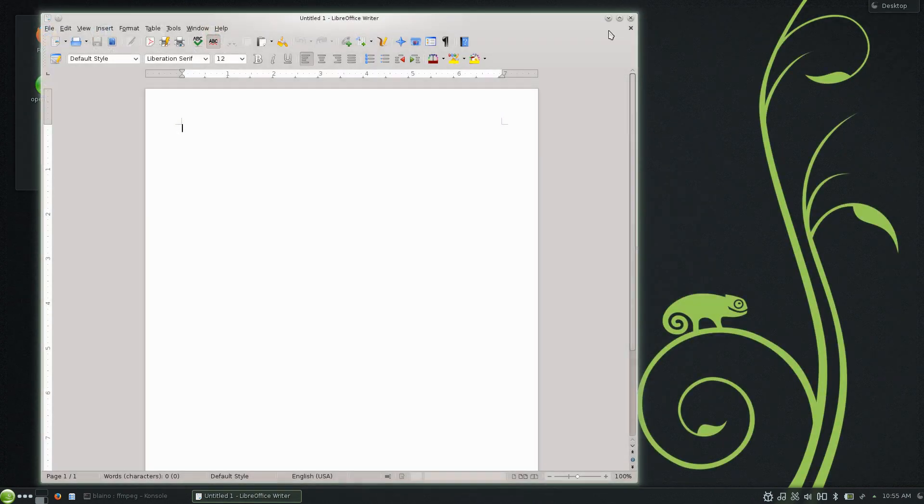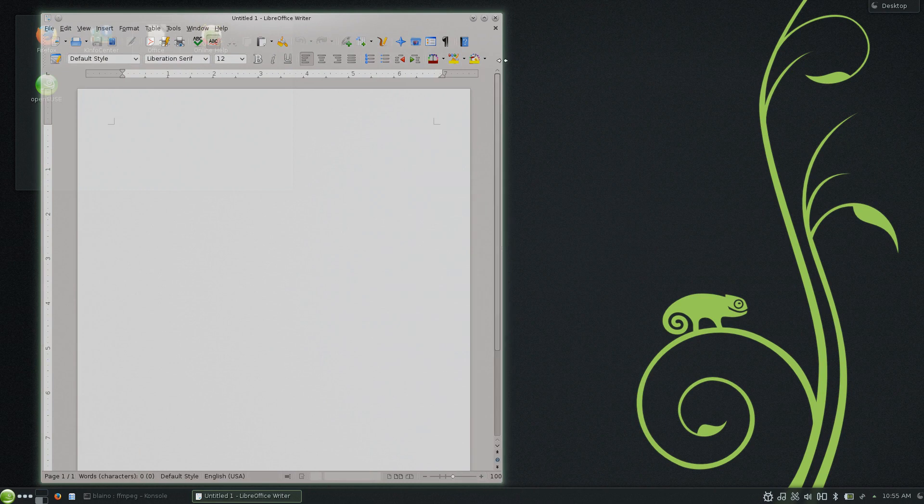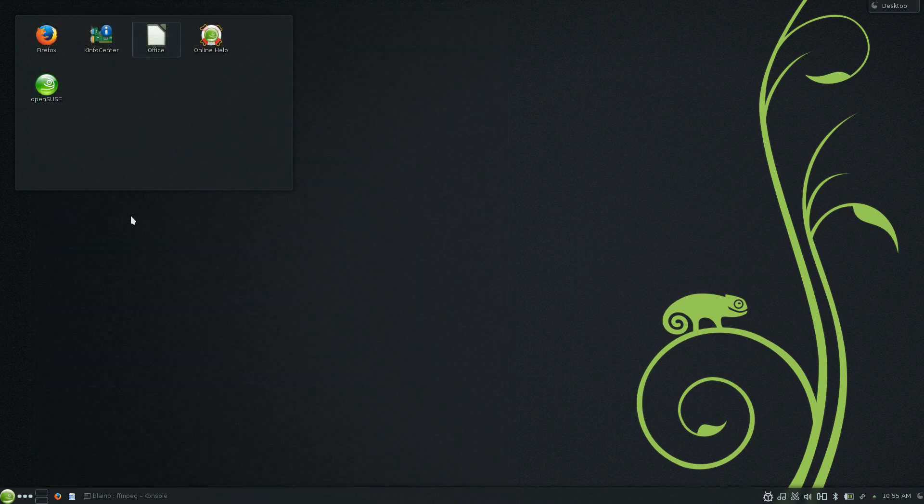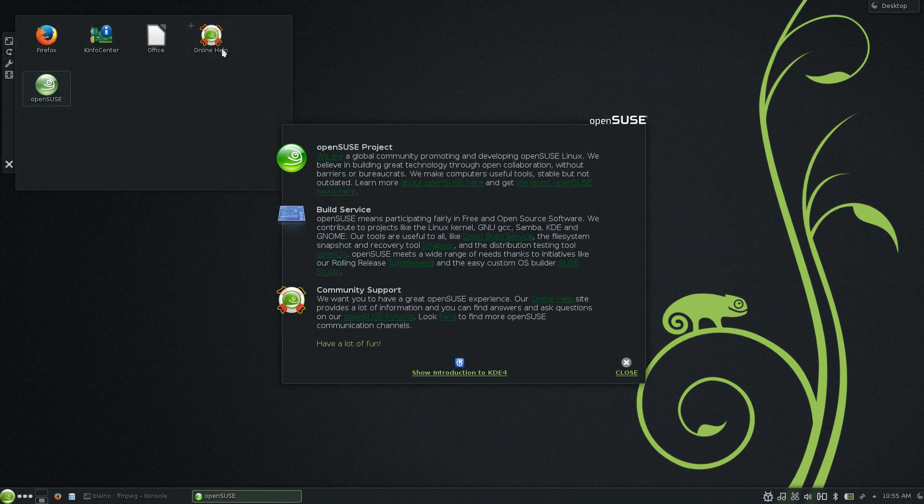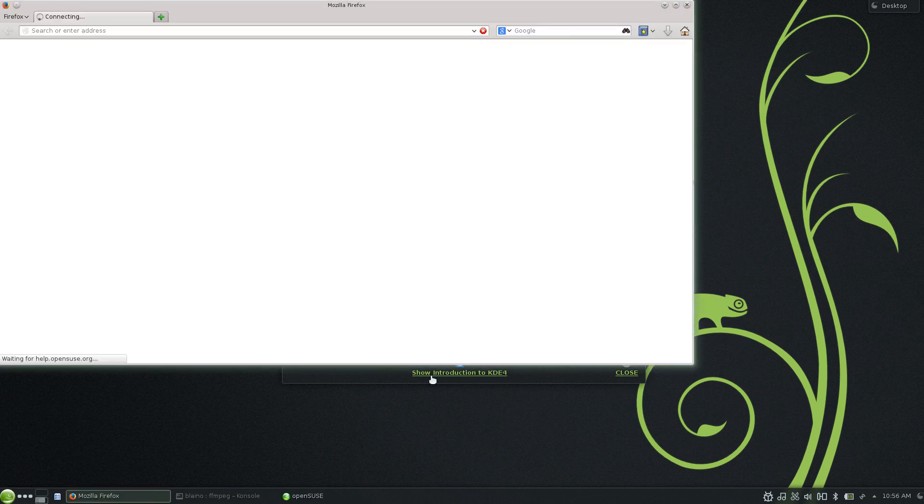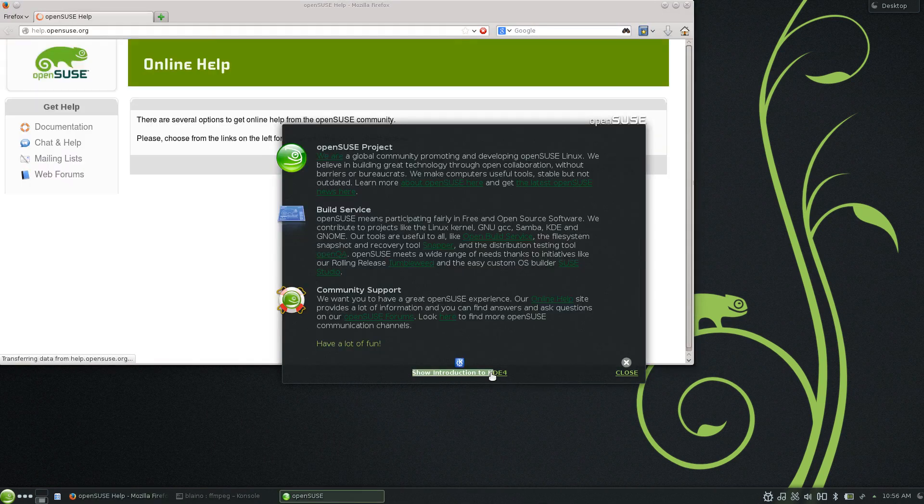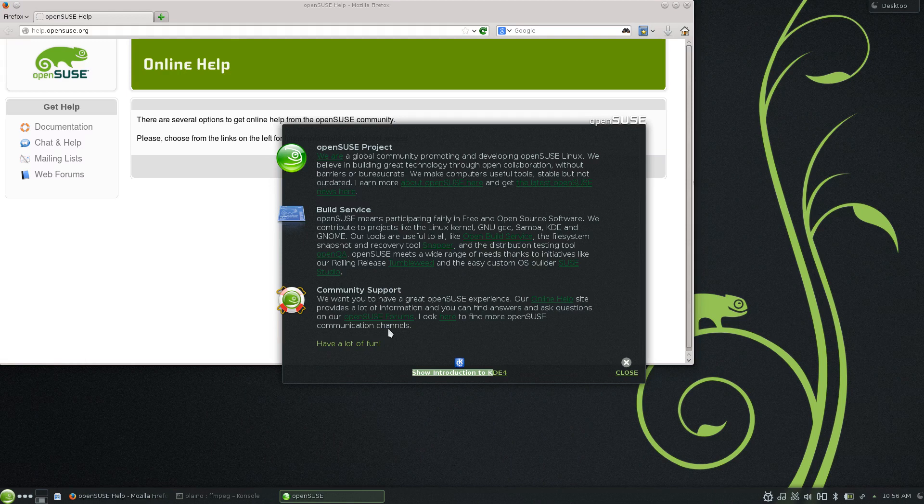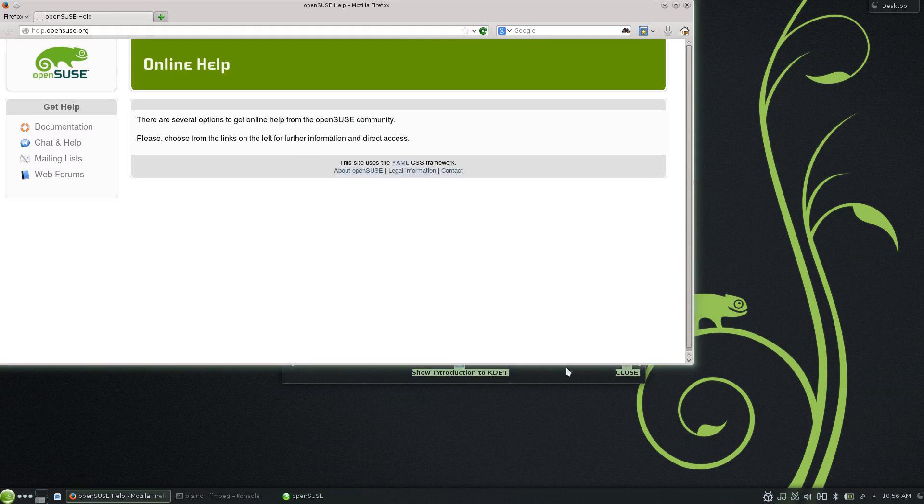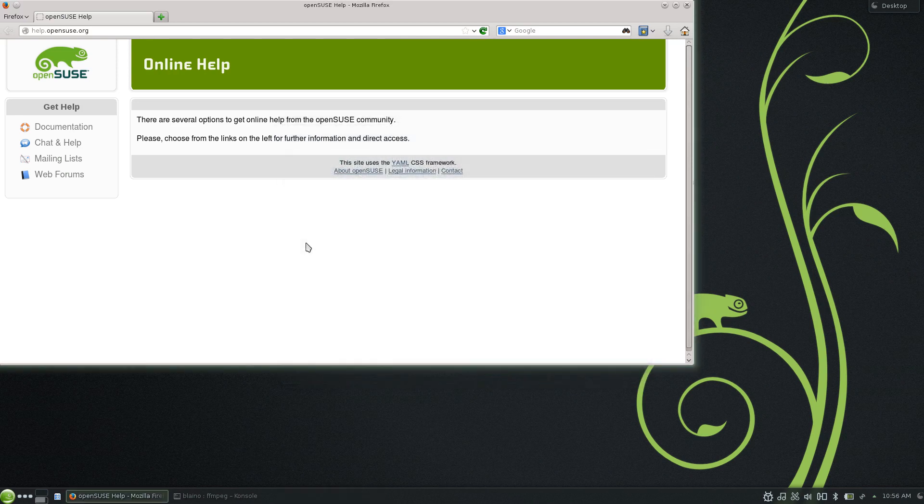One thing that I definitely recommend you make good use of is OpenSUSE's documentation because they have fantastic documentation on their website using the online help, and they also have some great introductions to KDE and how to get around, and community support, and all that sort of stuff. They're a fantastic community, and they deserve a good look and a good bit of research before you install this distribution.